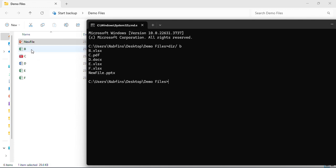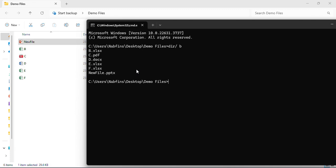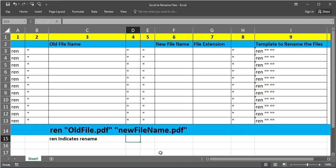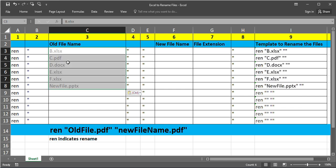Now you can see all the files - B, C, D, E, F, and new file - all the file names are showing. Now we copy this by Ctrl C. We go to a template we have created. Right now I am pasting in the third column old file name. Just Ctrl V.